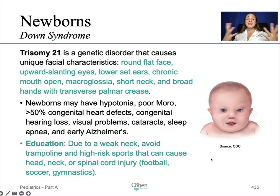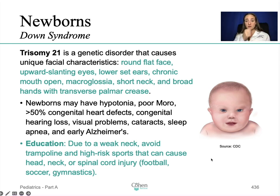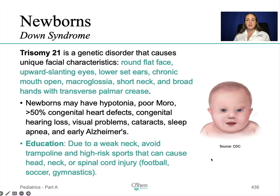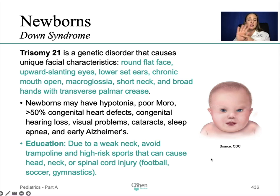What stands out about Down syndrome specifically is the flattened bridge of the nose, almond-shaped eyes that slant up, short neck, short ears, a tongue that tends to stick out, an open mouth, tiny white spots on the iris, and a single transverse line across the palm — that palmar crease is a big giveaway.